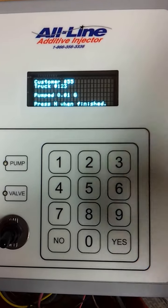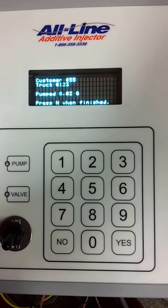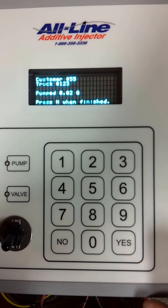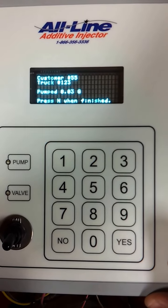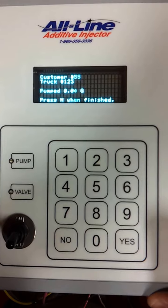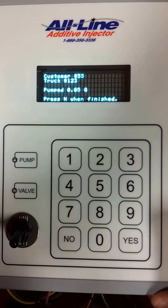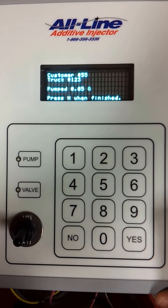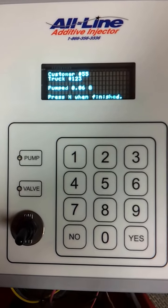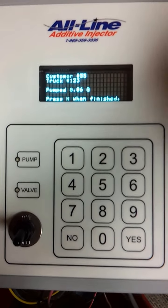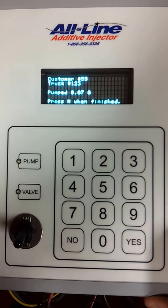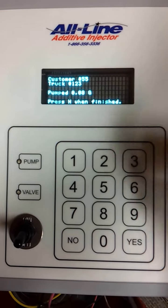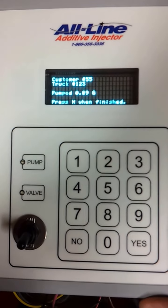Now you can hear it pumping — that's all simulated. It would now be turning on the DEF pump. I go over and squirt as much in with the nozzle, and it records it on the screen.